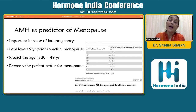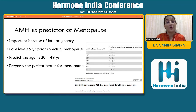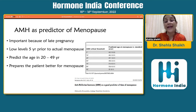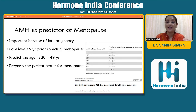Patients also ask when they will go into menopause. Low AMH levels actually come on almost five years prior to actual menopause, and you can really predict the age of menopause in women 20 to 49 years old. In certain situations, this does prepare patients better for menopause.